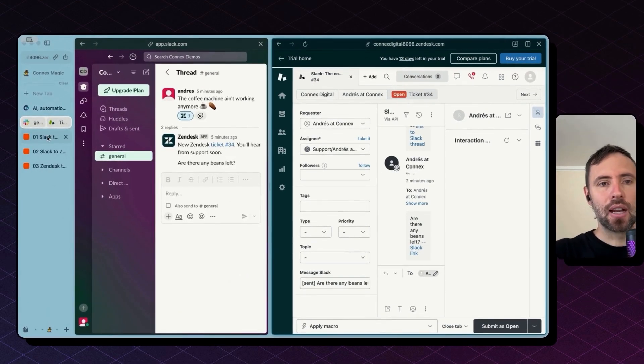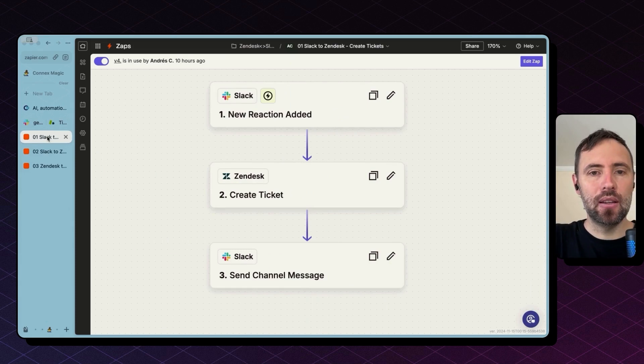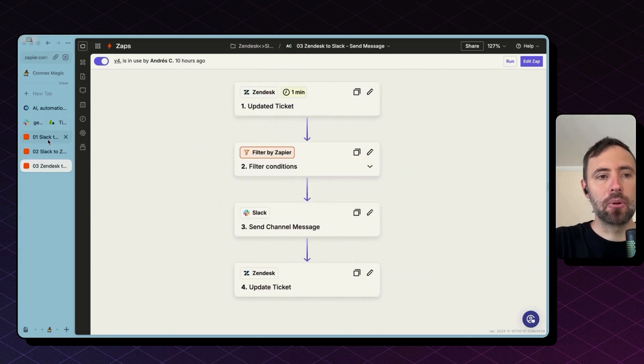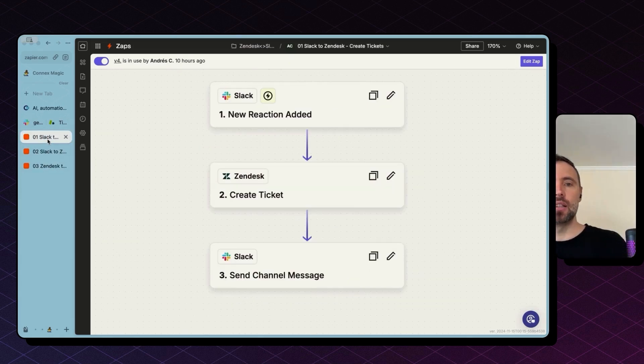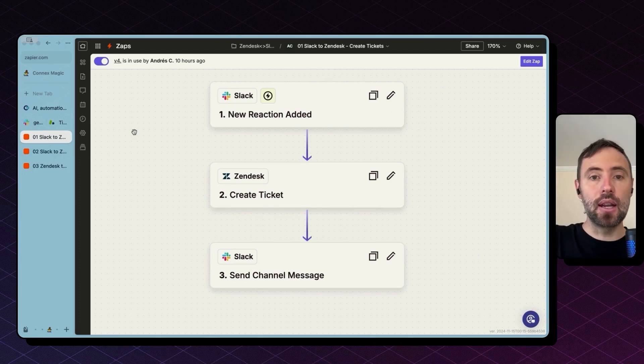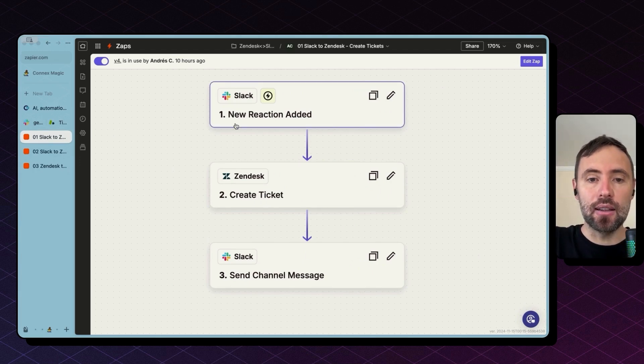To build this integration, I have set up three simple workflows. I'm going to walk you through all these three.